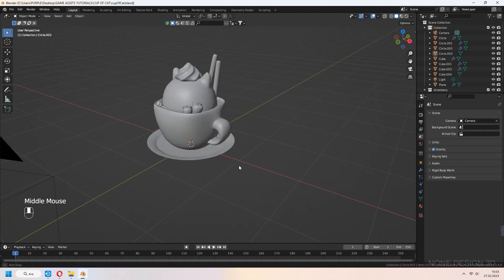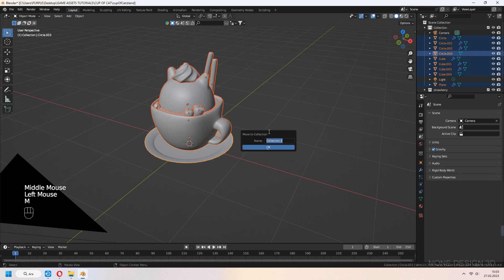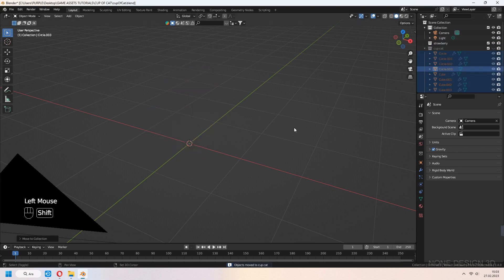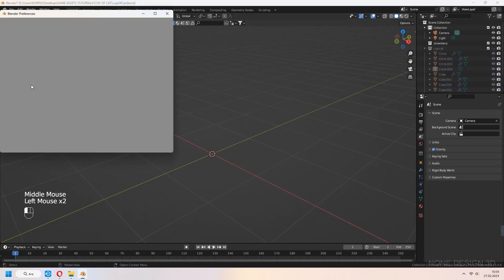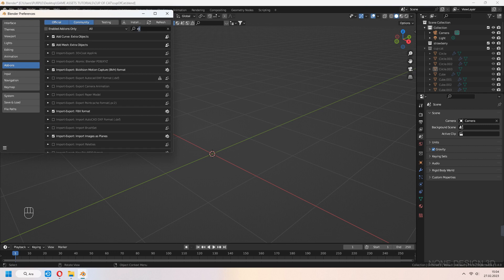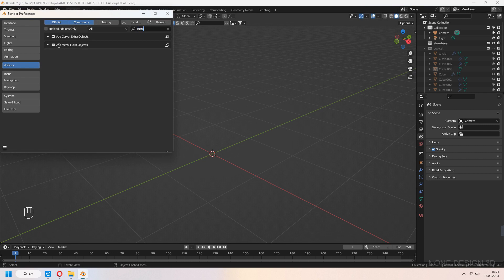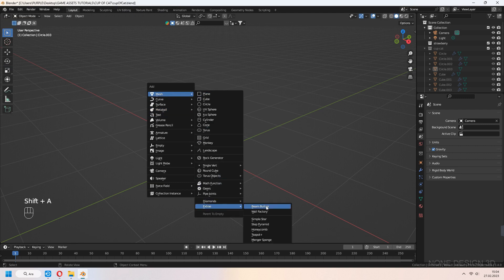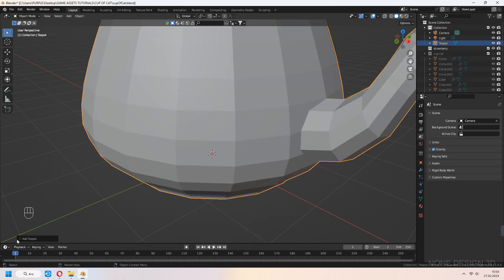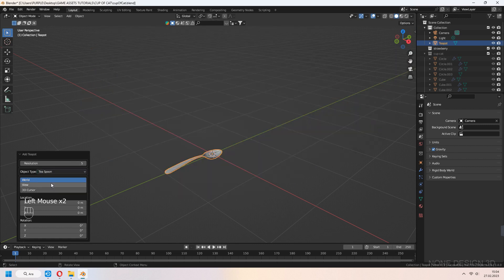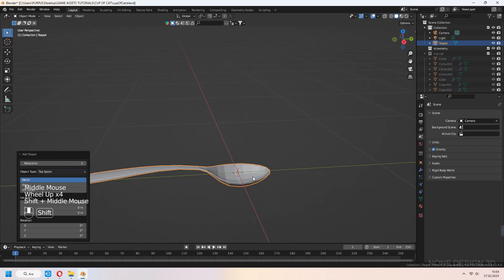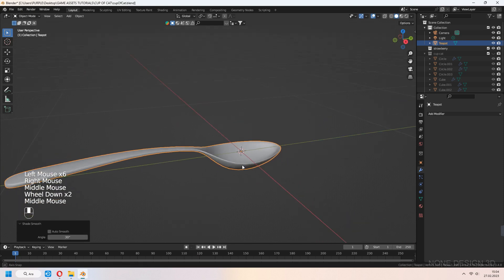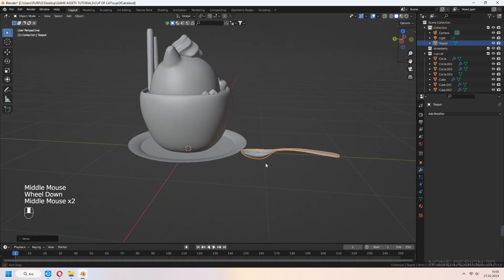Select all your cat, cup, candies, and creams with box selection. Press M to move them to a collection. You can hide your collection. We will add a spoon the quick way. Go to Edit Preferences, Add-ons, and check Mesh Extra Objects. Press Shift-A, Mesh, Extras, and T-Spot. Change your type to T-Spoon. You can increase your resolution and shade smooth. The spoon is ready — you don't have to model it.